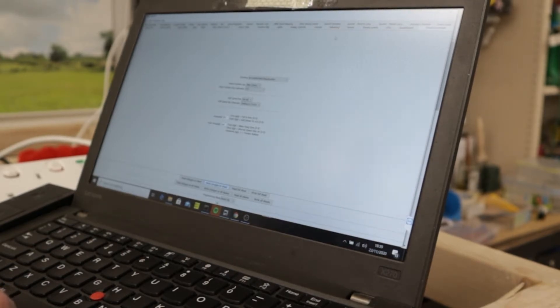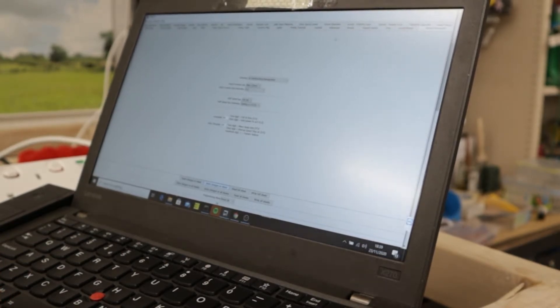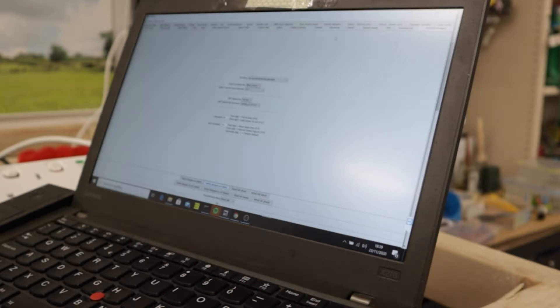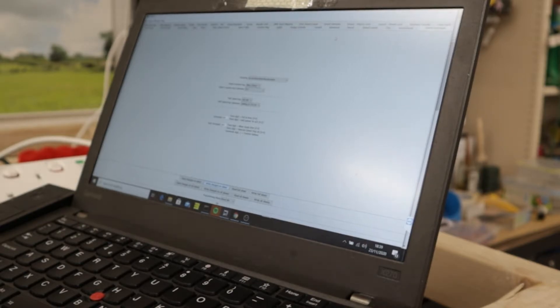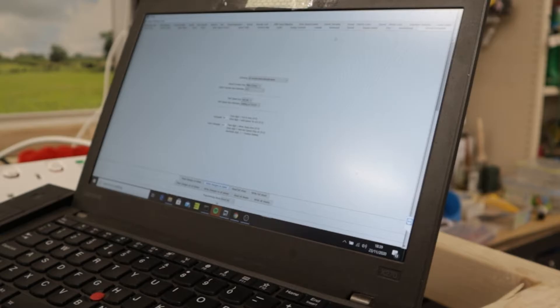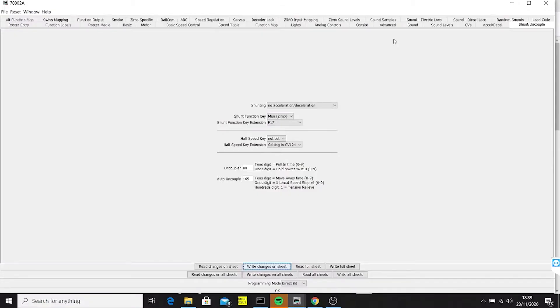In this video I'm going to show you how I did an uncouple shuffle or uncouple waltz based on a Zimo sound chip. It took me a little bit of time to do and I used some of the forums as well to have a look.